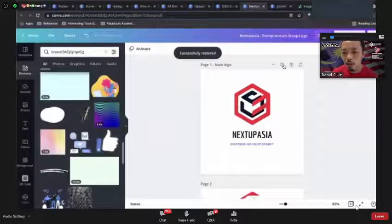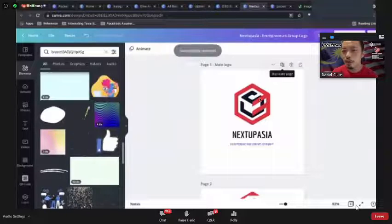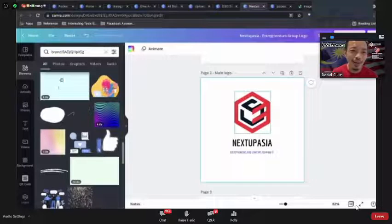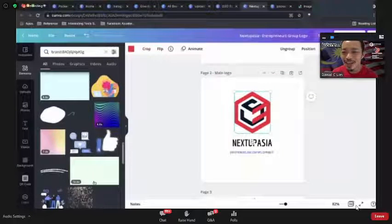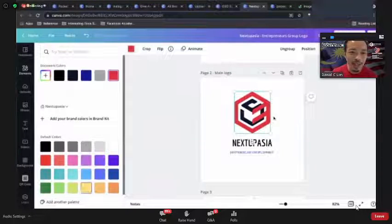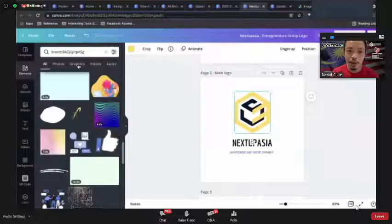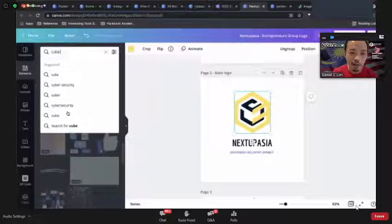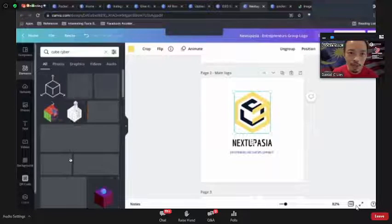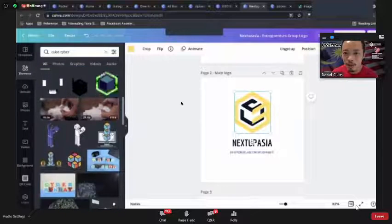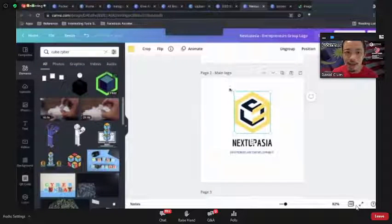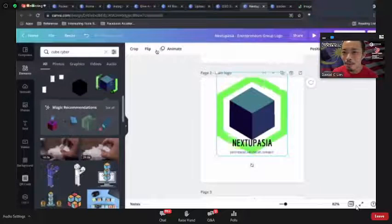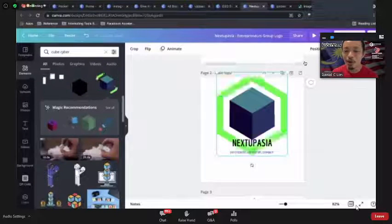For example, I want to try a yellow logo. I duplicate the page and experiment on the copy. Maybe I need another cube element — I'll add something here and position it back. This becomes my new logo variation.